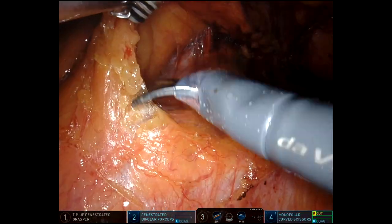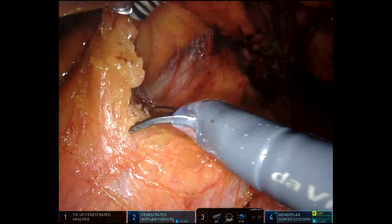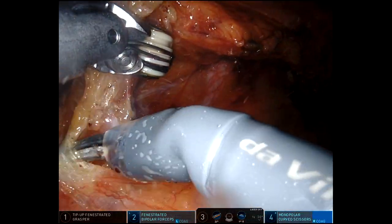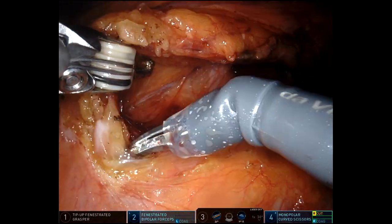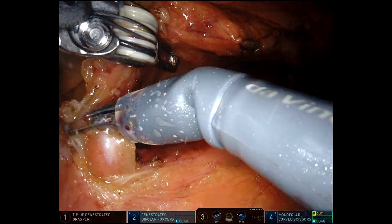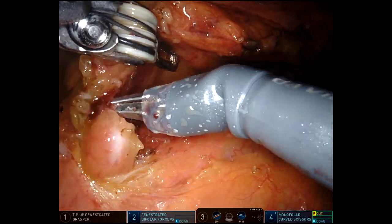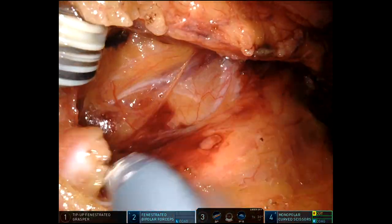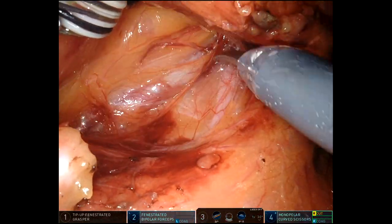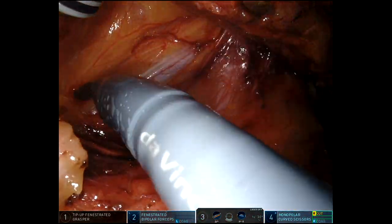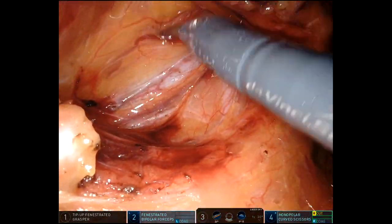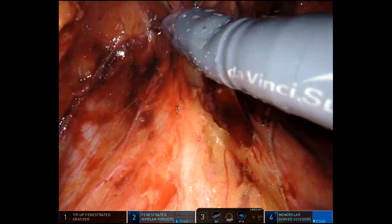Here we're going to start coming out and underneath the superior hemorrhoidal vessel and looking for the ureter. That's just a big inflamed lymph node there, and right there is the ureter. You'll see in a little bit why I really like ICG in the ureters.